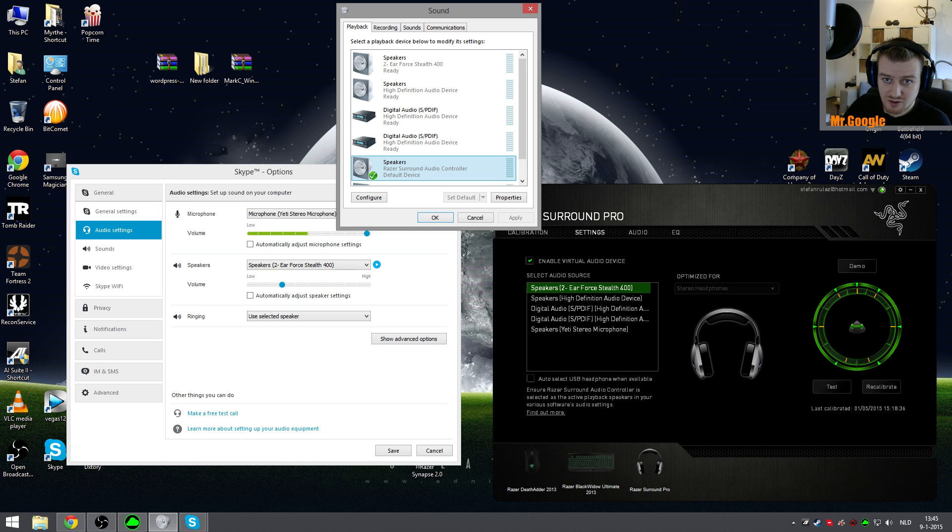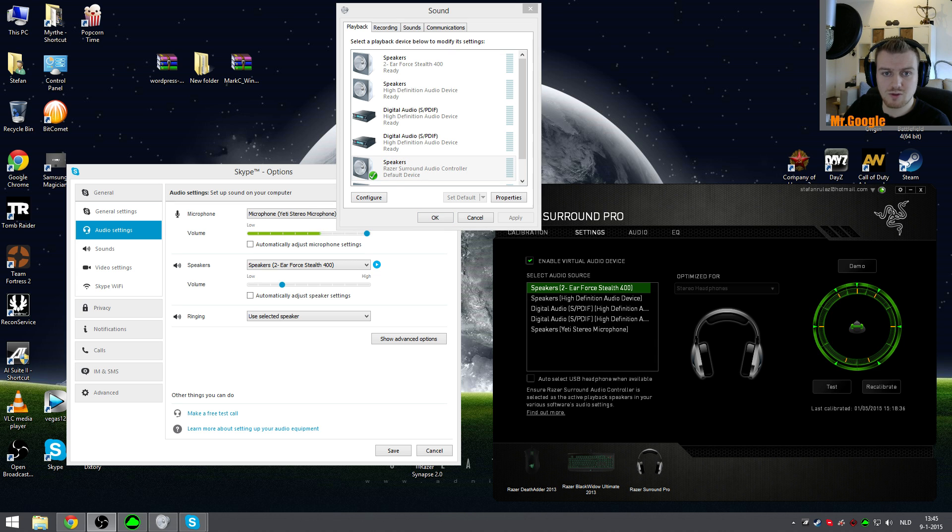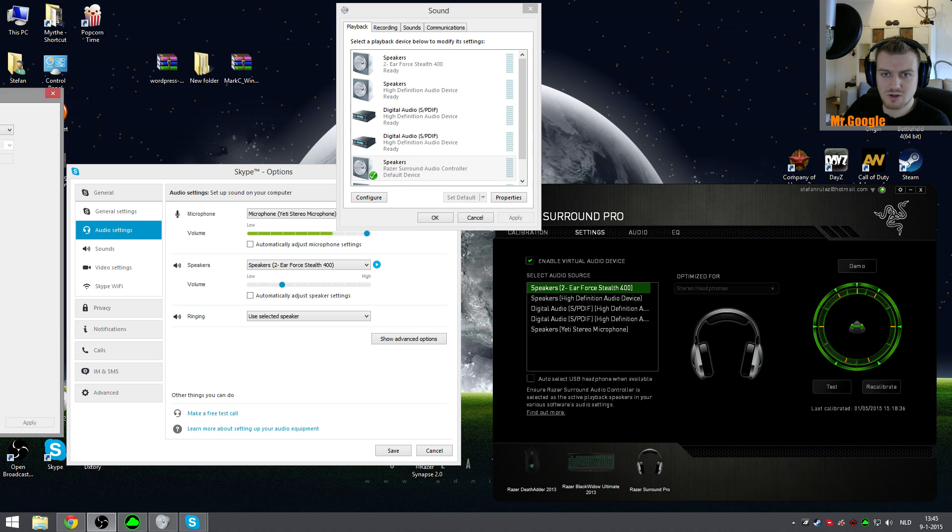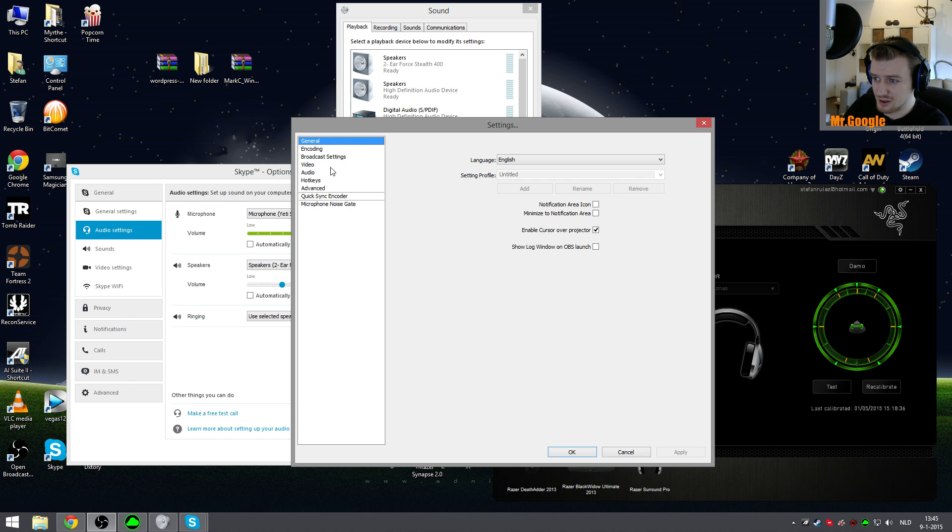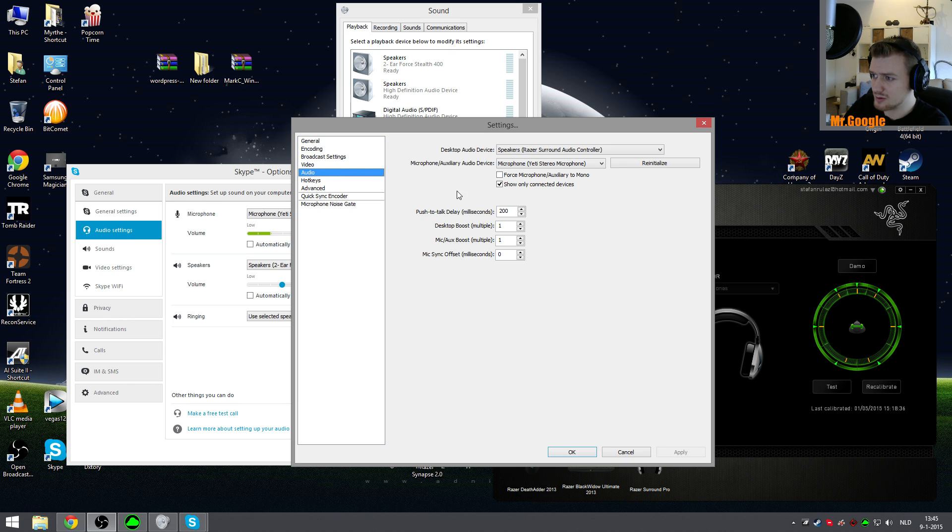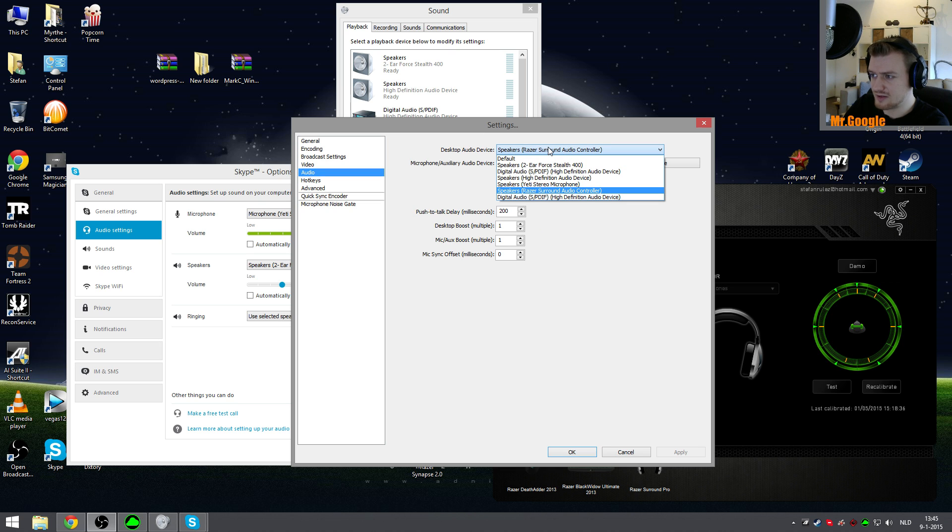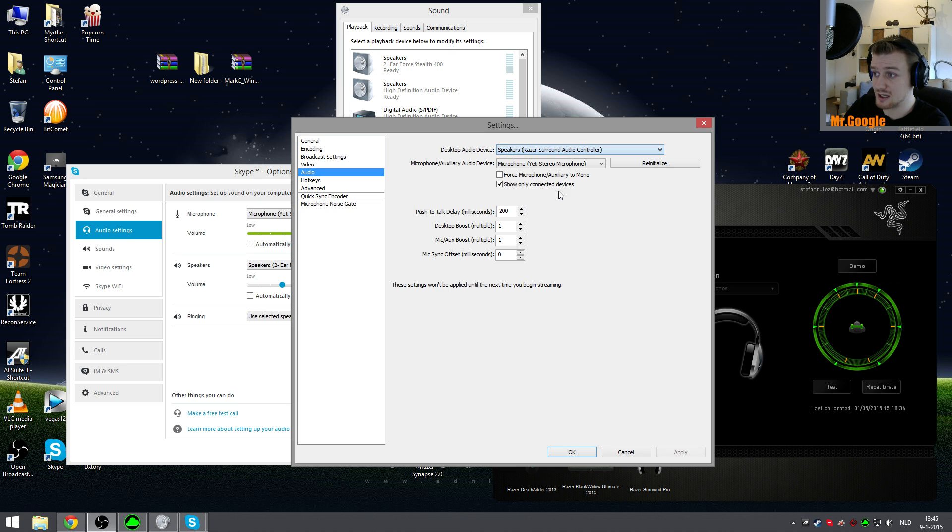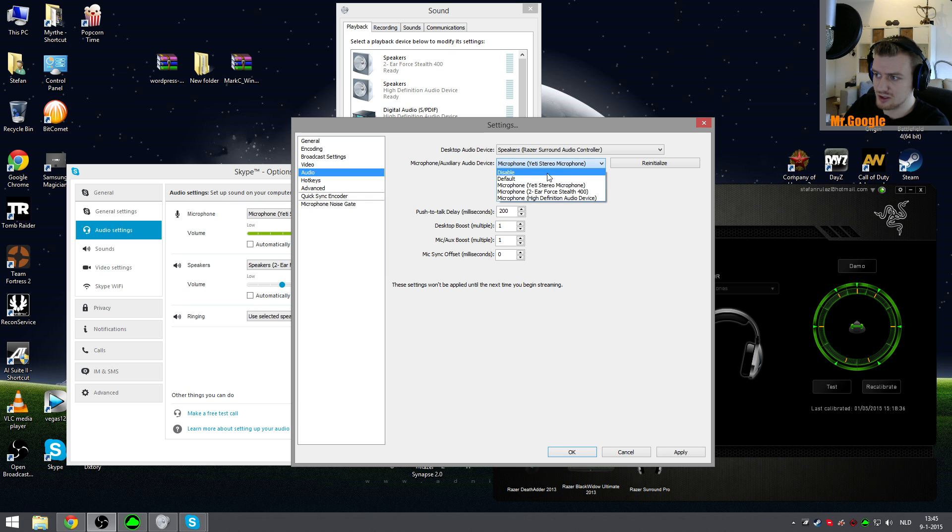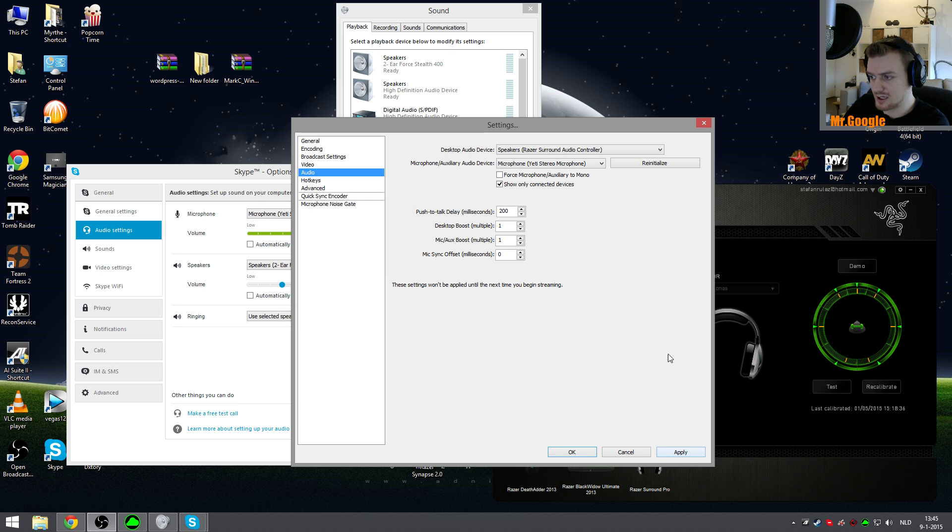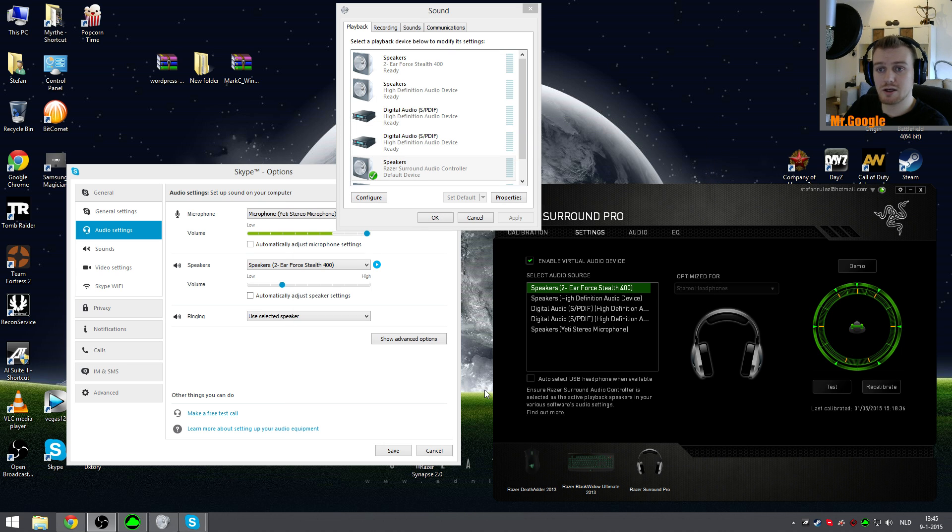For the next part, you will have to go into your settings from OBS, or your other recording software, whatever you're using. You go to the Audio tab, and for the desktop audio device, you have to select your default device, in my case the Razer Surround Audio Controller. And for the microphone, obviously if you just want to record gameplay you should disable that. After that, you click Apply, and that is basically it.